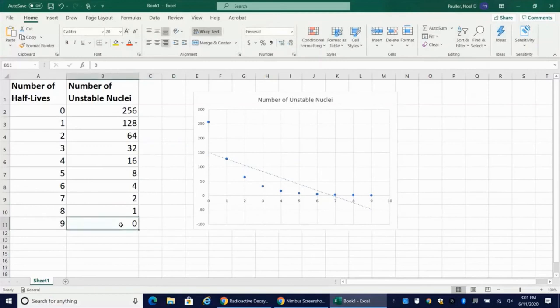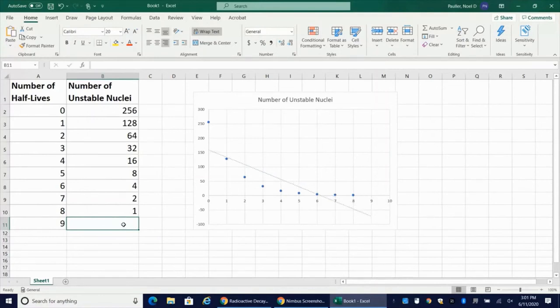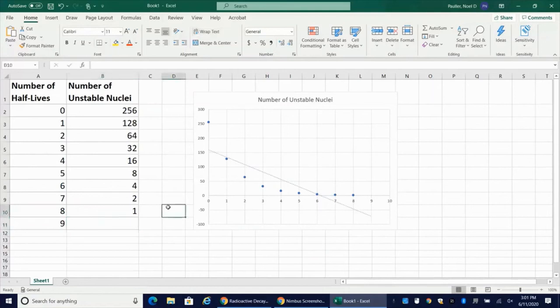Our data here actually does go to zero because the physical reality of radioactive decay, we eventually go to zero particles remaining of unstable nuclei. But mathematically, we never would go to zero. So if I take out the zero here, I'm going to leave everything else the same.